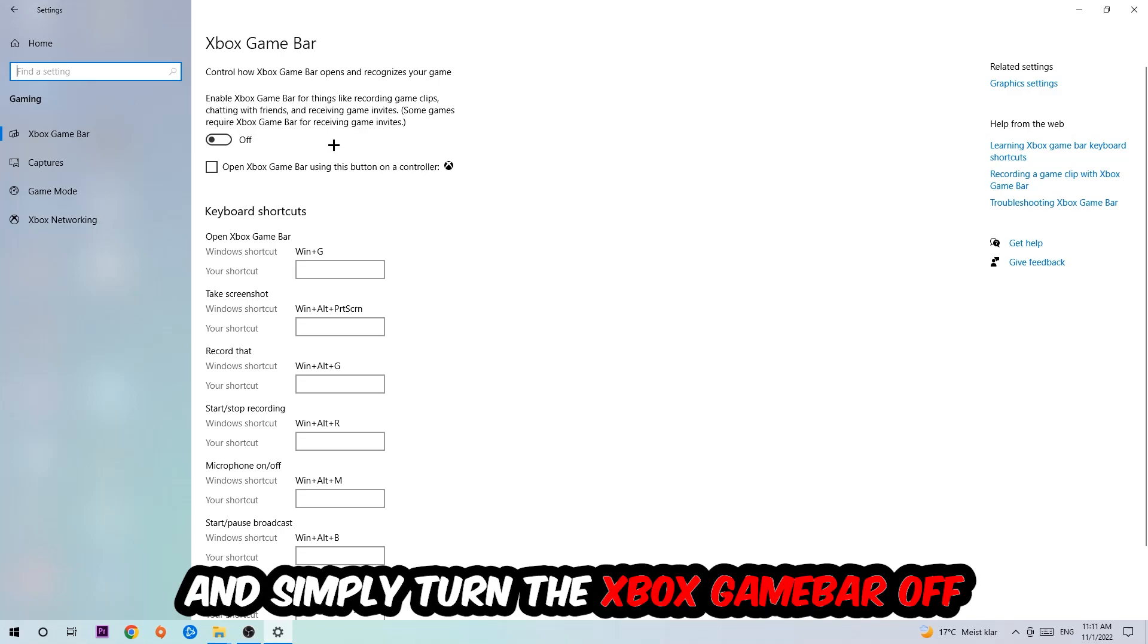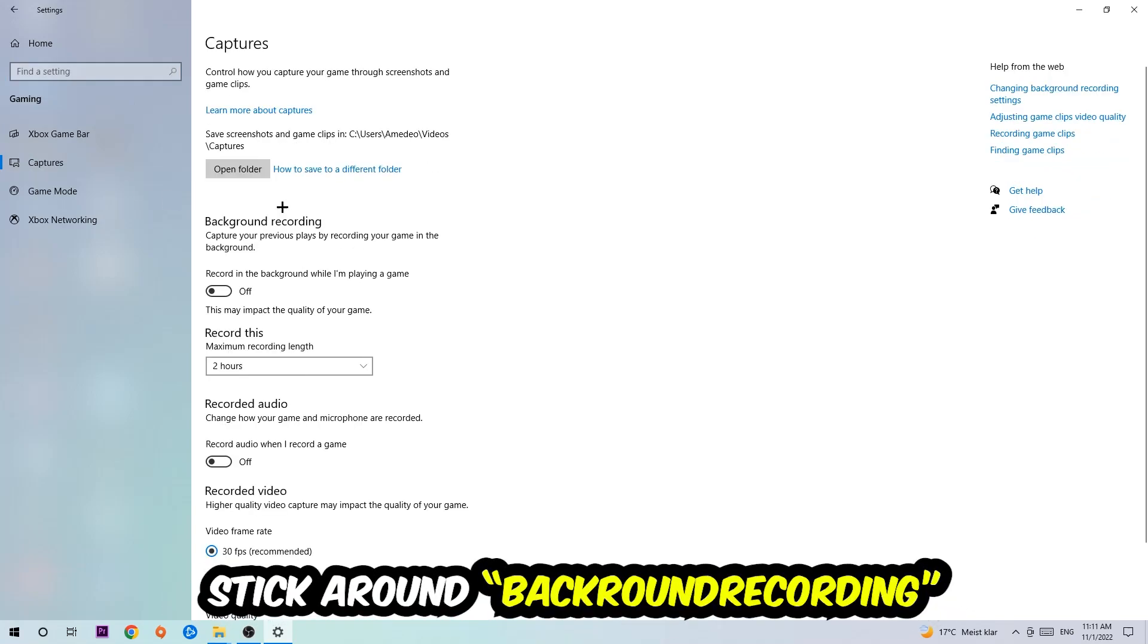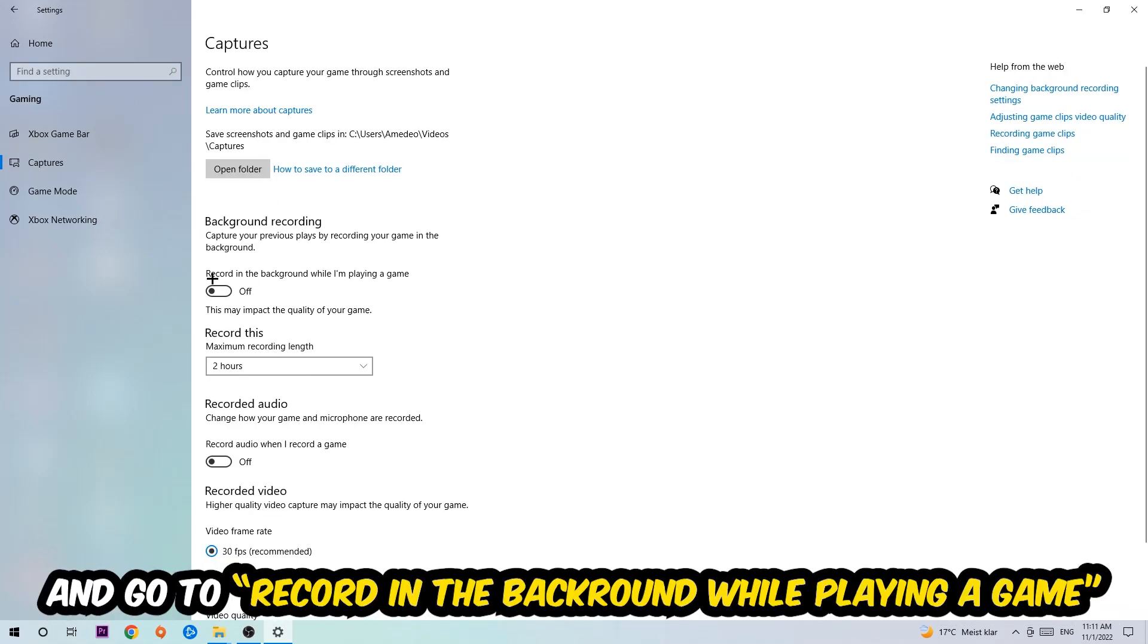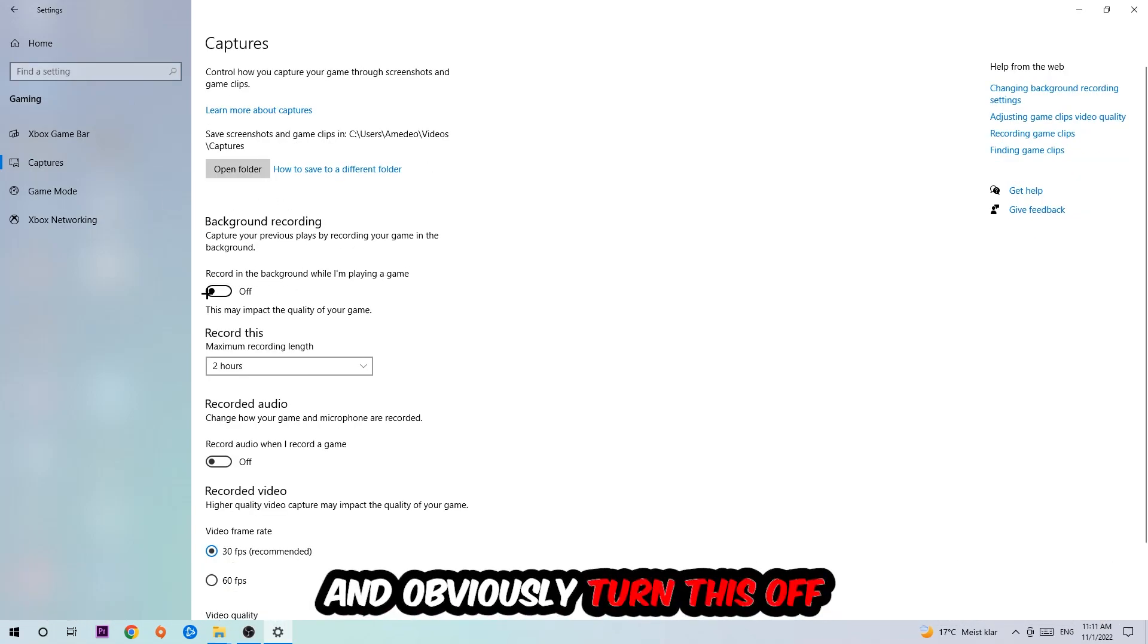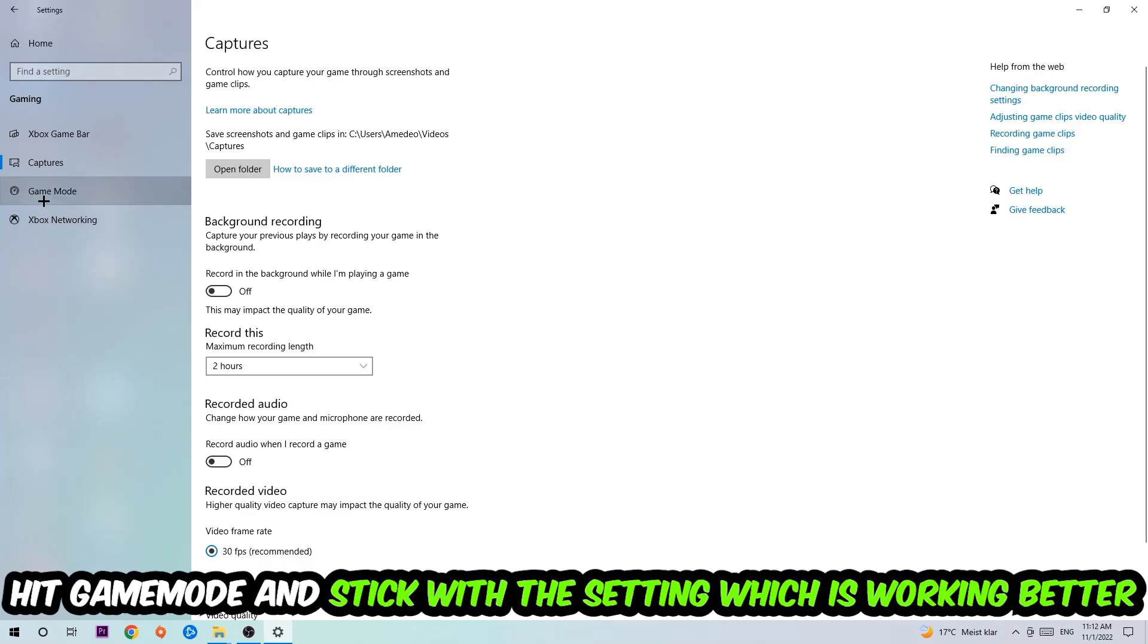Afterwards, hit Captures. You're going to see Background Recording and 'Record in the background while I'm playing a game' and obviously turn this off. Afterwards hit Game Mode. I can't really tell you to turn this off or on, you need to check it for yourself and just simply stick with the setting which is working better.